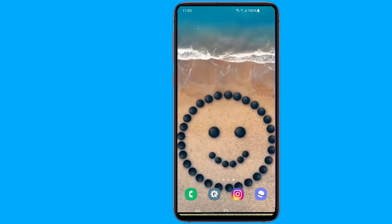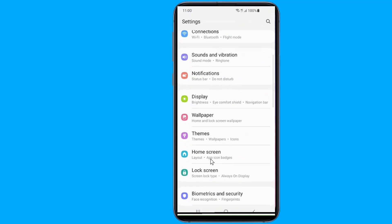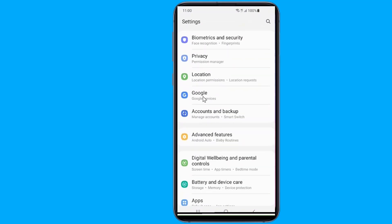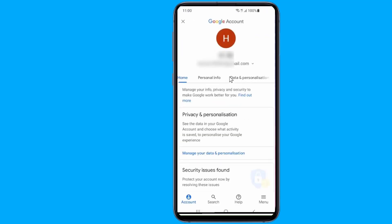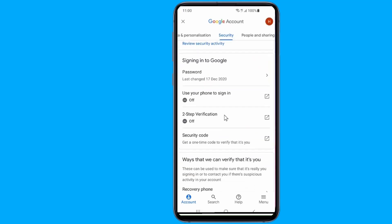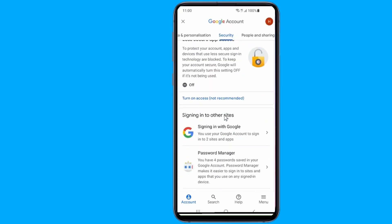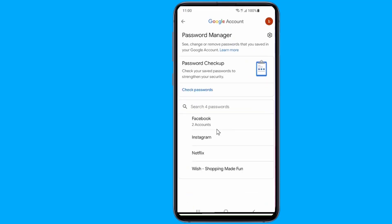Open the settings of your Android phone. Now go to Google. Select Manage your Google Account. Go to Security. Scroll down to Password Manager. Here you will find all saved passwords.